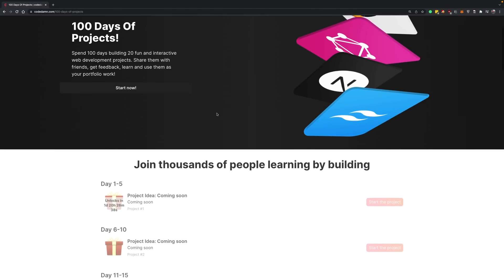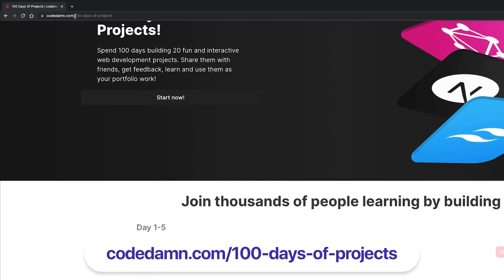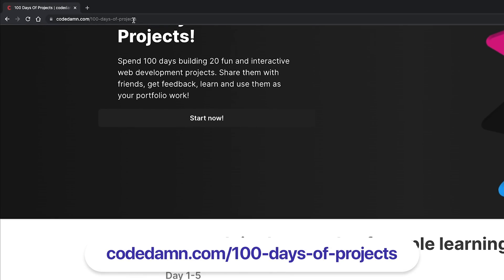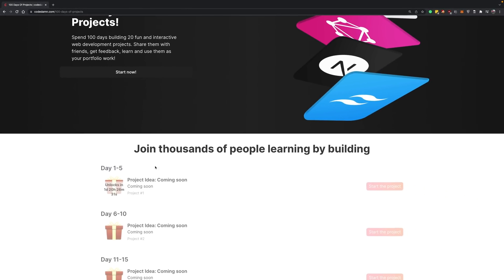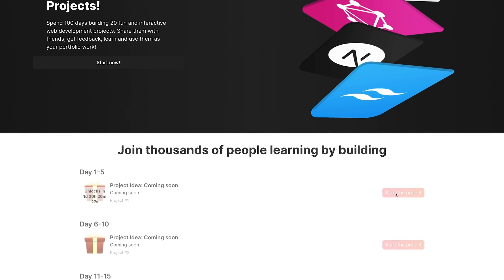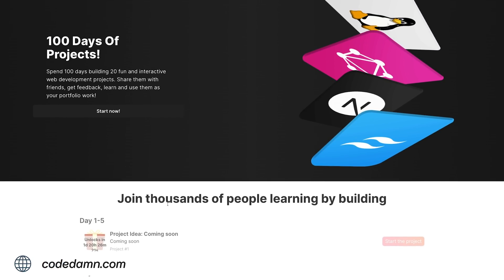We want to make this interactive. The way we've done this is if you go to codedam.com/100-days-of-projects, by the time you see this page, the first challenge would be unlocked and you can start the project by clicking the start button. What we want you...